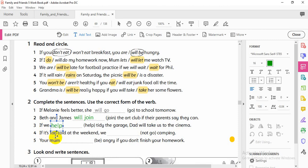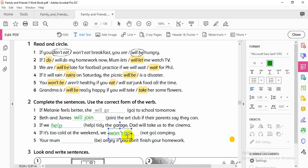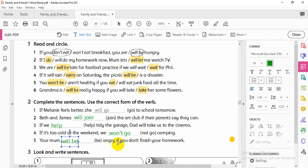Number four: 'If it's too cold at the weekend, we won't go camping.' Here I have 'if,' so present simple in that clause. The main clause is negative future: 'we won't go.' Number five: 'Your mom will be angry if you don't finish your homework.' The if-clause uses negative present simple: 'don't finish.'